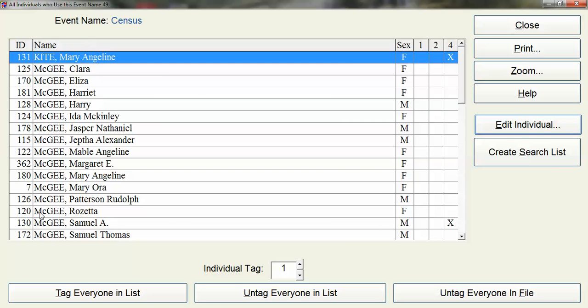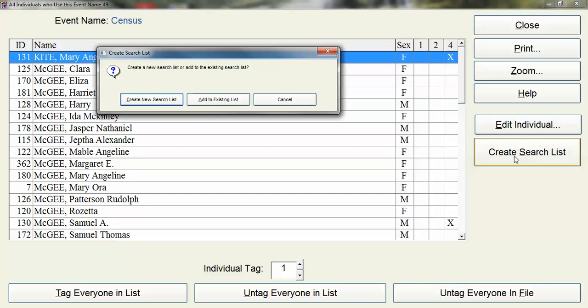What I need to do is create a list that I can work off of. So I'm going to create a search list and I'm going to create a new search list. And within Legacy you can have one active search list going at all times.